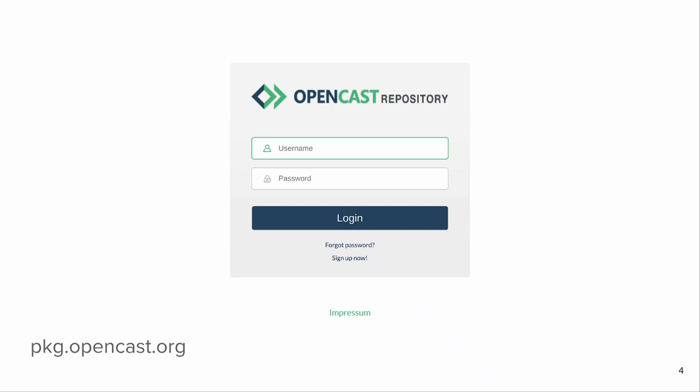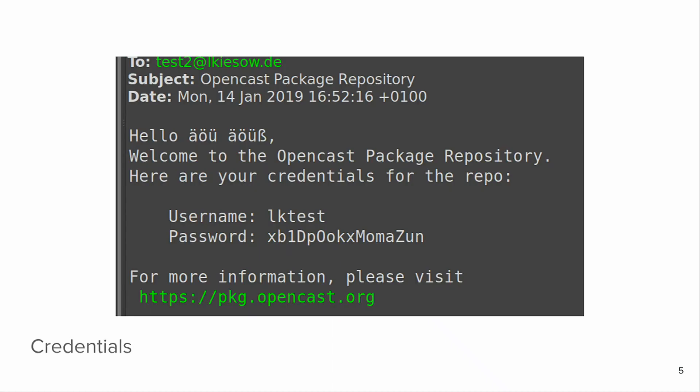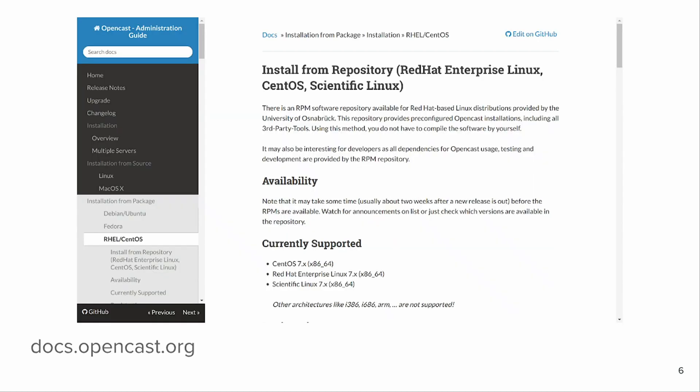The second thing you need is an account on packages.opencast.org — PKG.opencast.org. Just go there, register, and get an account. You'll get an email with a username and credentials. By the way, these credentials are valid right now but won't be in an hour or so, so don't try to use them for production.